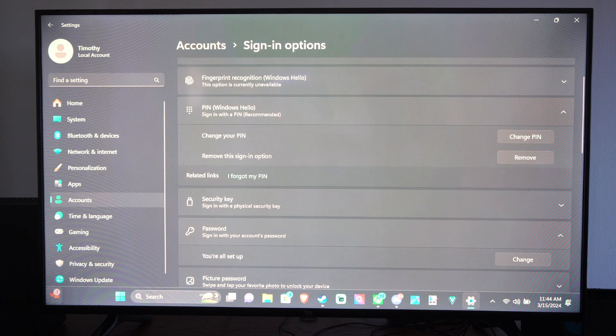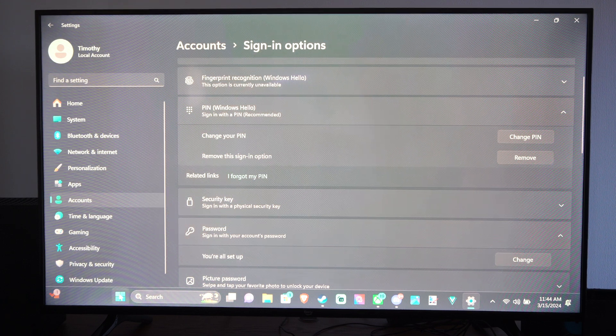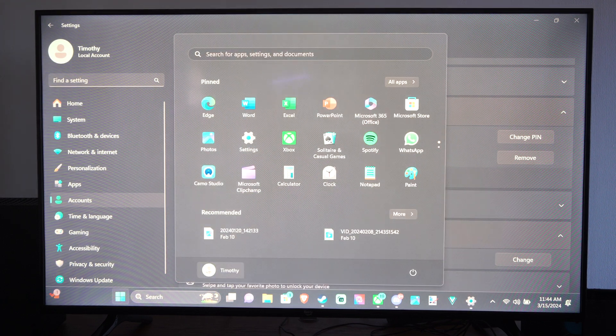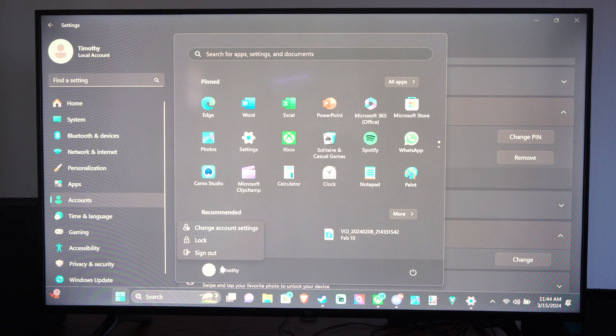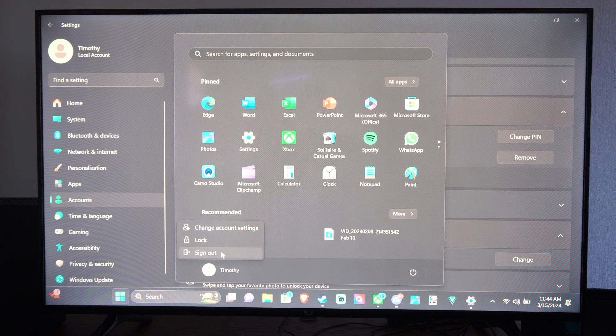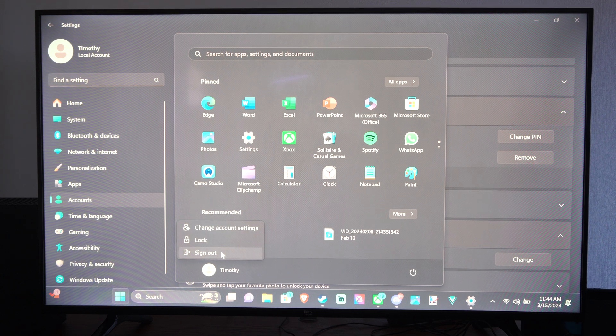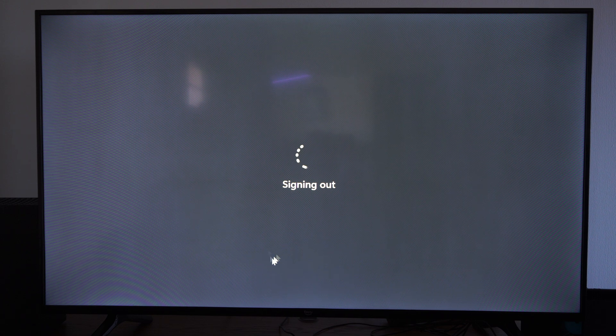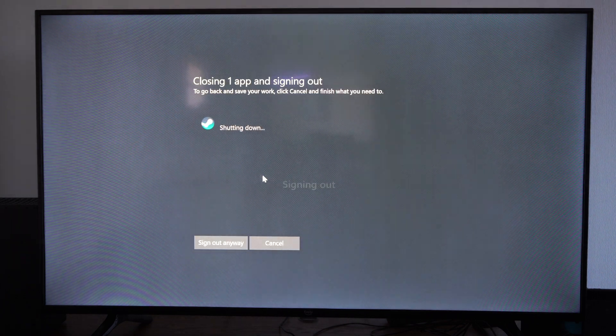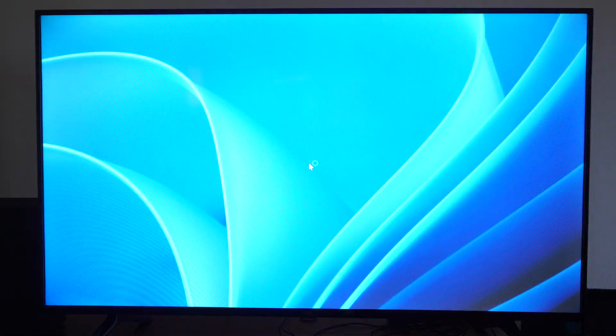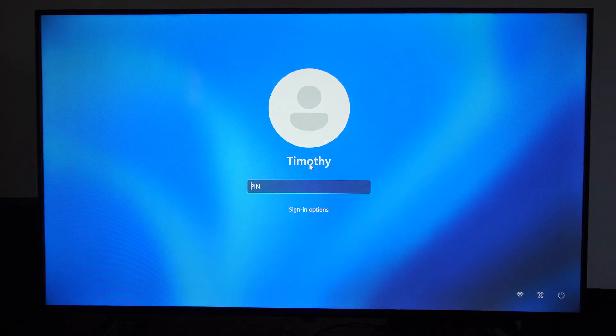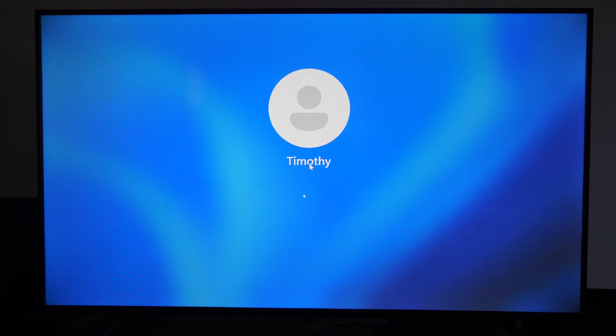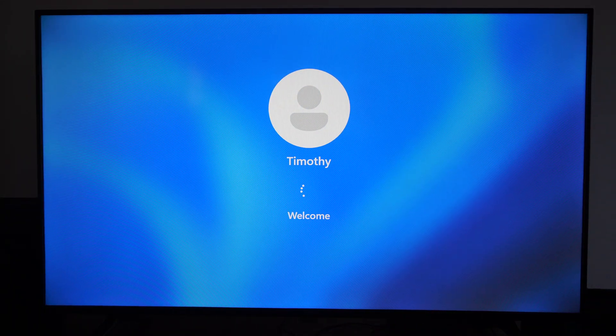But when you log out of your account now and you log back in, you can go ahead and type in a password. Let's go to logout. I'm signing out of everything. And then let's go to this. I have to type in my PIN now. Boom, welcome.